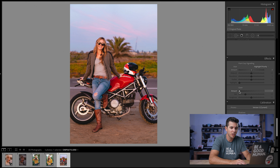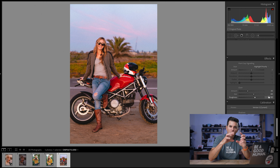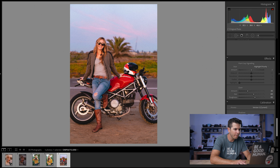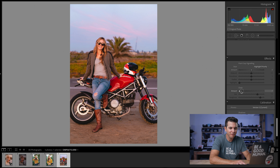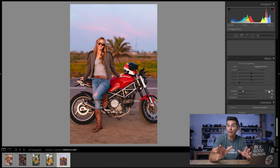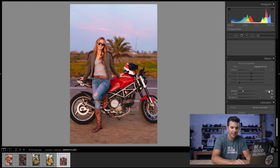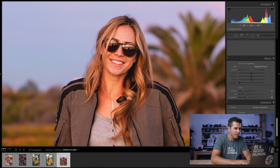In Effects, there's the Grain tool. You can crank up the Amount, Size, and Roughness of grain to get a cool old-photo or Polaroid effect. Like sharpening, I always export a clean version first, then go back and add grain for a second version if I want that look — I'd never add grain to the only exported copy of an image. On this first image I wouldn't use grain anyway since I shot at ISO 6400 and there's already plenty of natural grain.